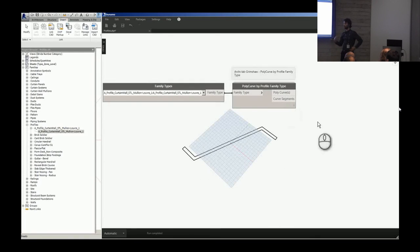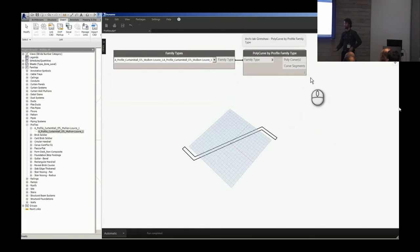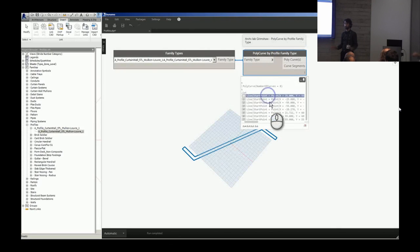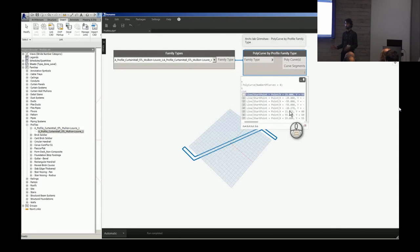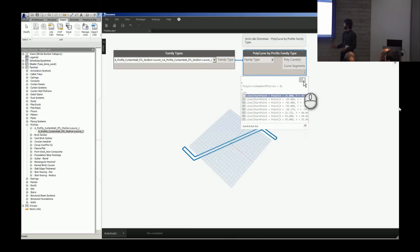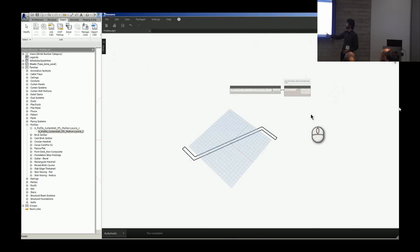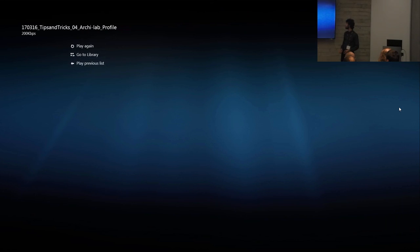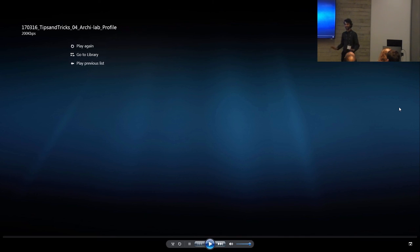You can see it's extracting the sketch geometry from within that particular family and projecting it at zero into Dynamo. So you can then use that for all kinds of cuts. Break it down into polycurve and each of the segments in polycurve. I think it's made for geometry. Okay, thank you.